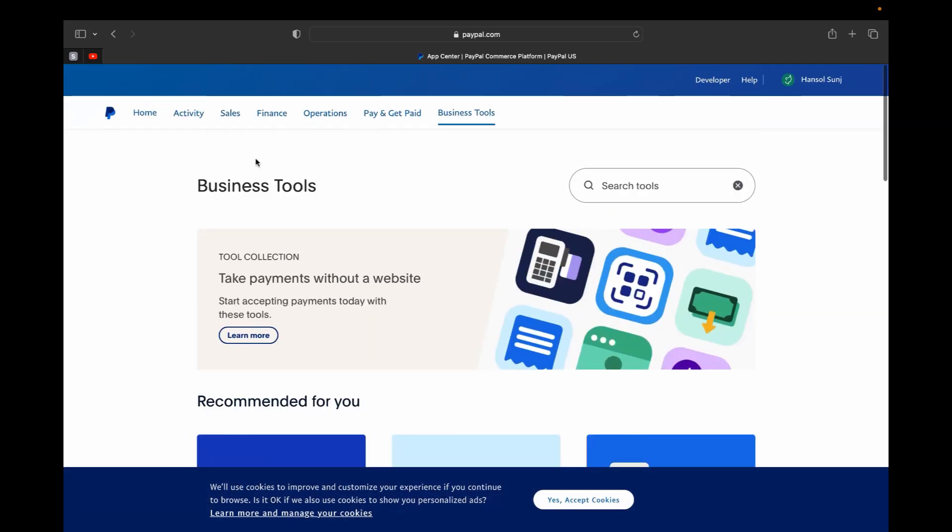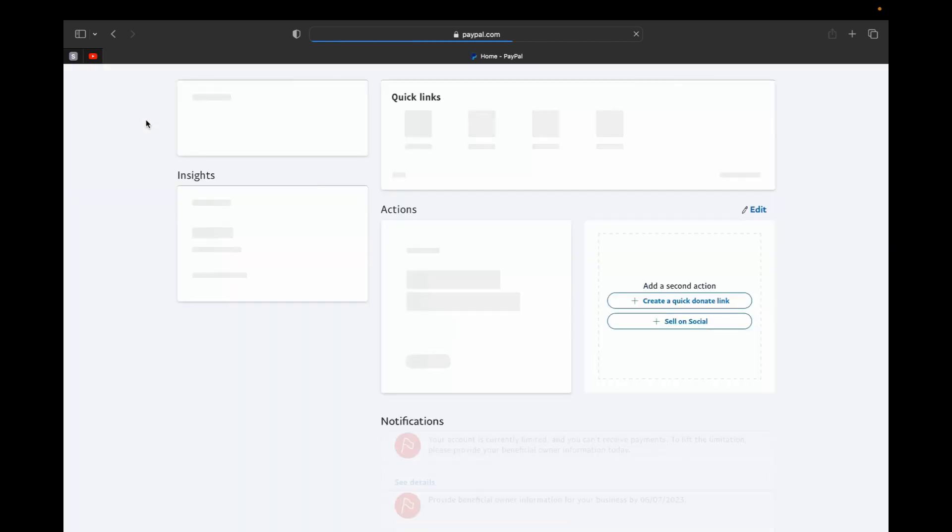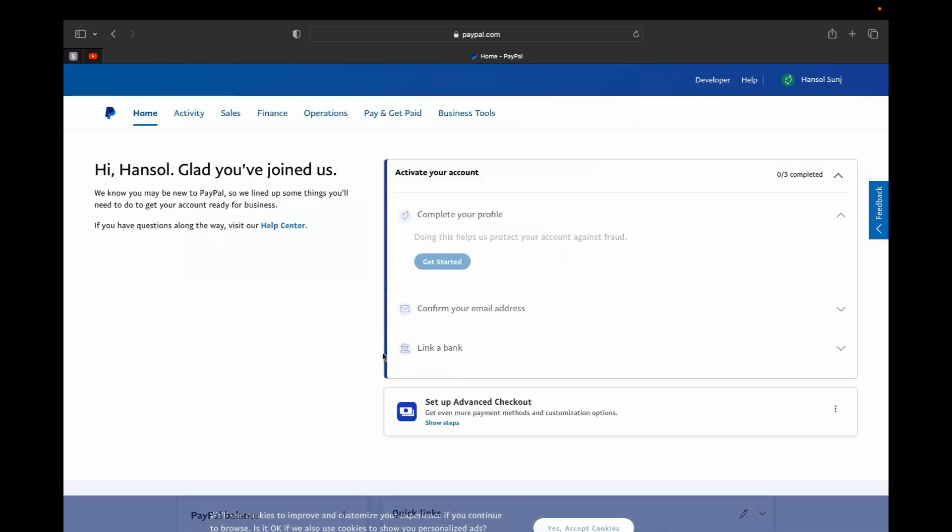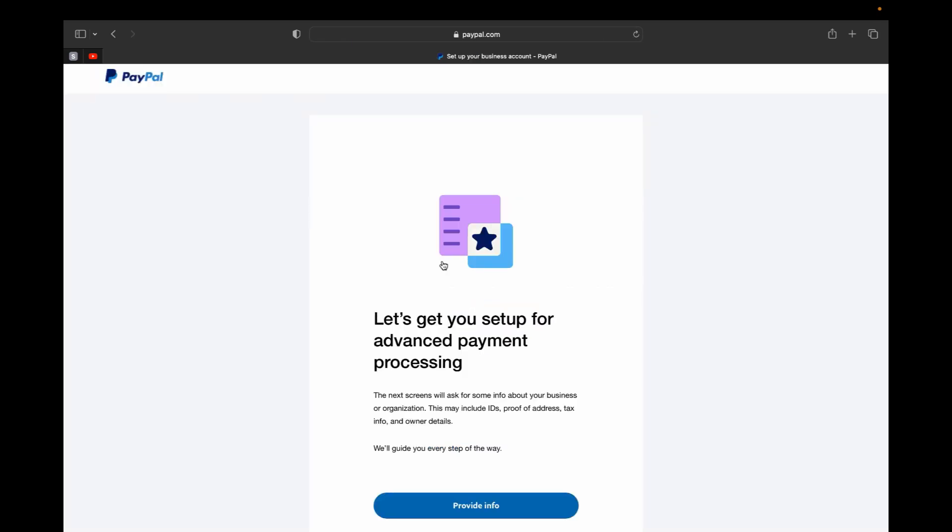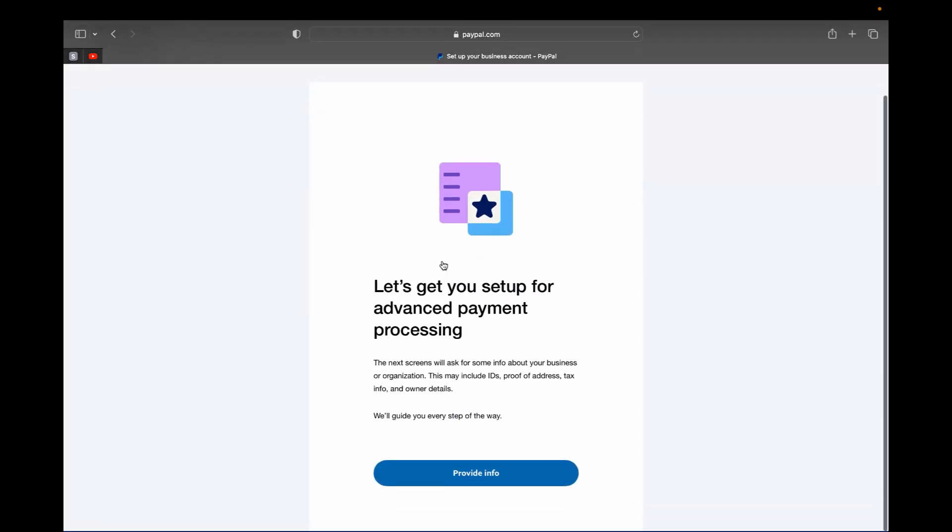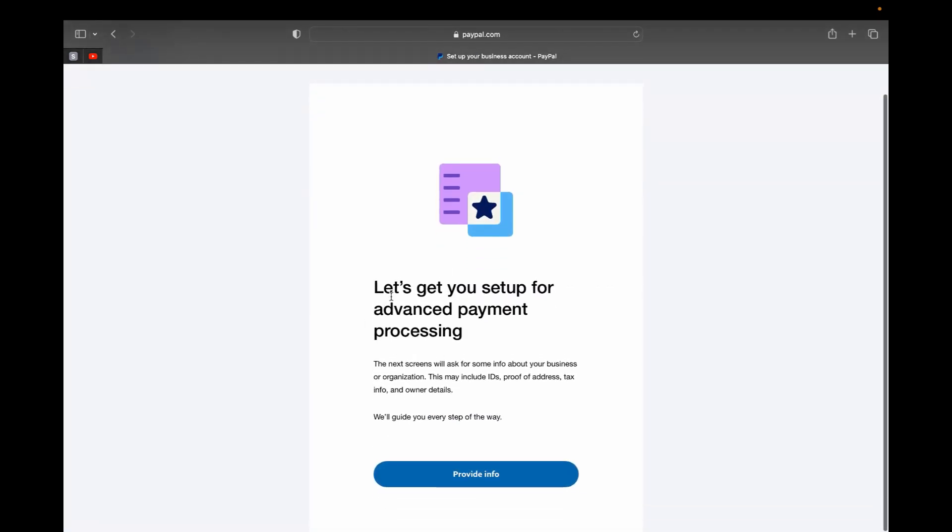And of course, don't forget for your account to start working you need to complete your profile, confirm your email address, and link a bank. So let's get started to complete the profile. So on this page, PayPal will get you set up for advanced payment processing and what you're going to do is you will have to provide more info.